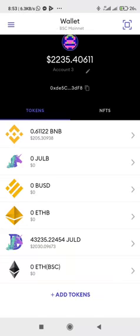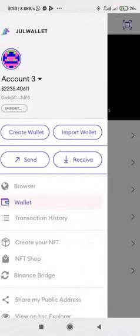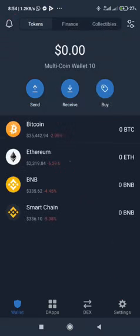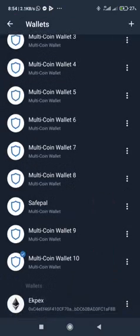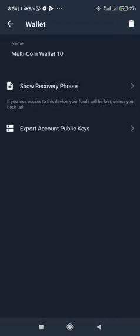If you navigate to the import wallets section in JuWallet or Metamask, you'll see that what is required to import your next wallet is your private key. Heading over to Trust Wallet, you'll discover that Trust Wallet has no provision for private key — the only thing available is the recovery phrase, which is your mnemonic phrase. There is no provision for exporting your private key from Trust Wallet.